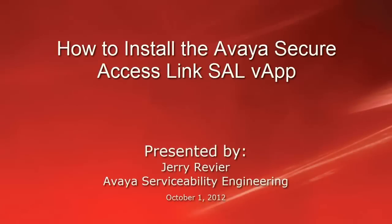Greetings, this is Jerry Revere with the Avaya Serviceability Engineering team. This video today will look at the steps to install the Secure Access Link, SAL, VApp, using the VMware vSphere client and vCenter server.